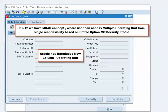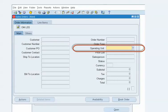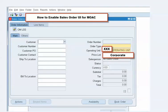To add the Operating Unit field, go to the folder option and add the Operating Unit field. Once added, you can see it is a required field and it is blank. From the list of values, select the operating unit for which you want to create the sales order. Once you populate that field and press Tab, all the fields are enabled.